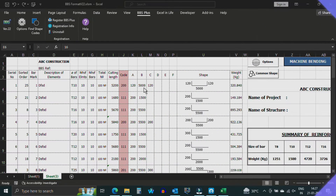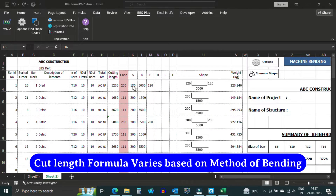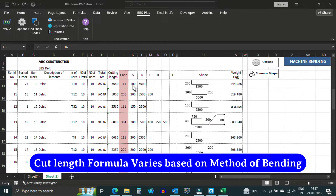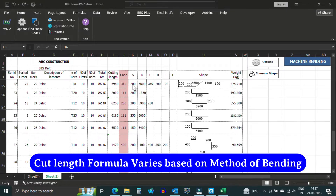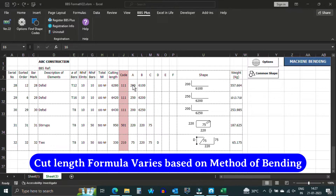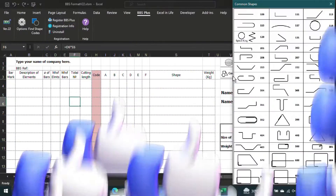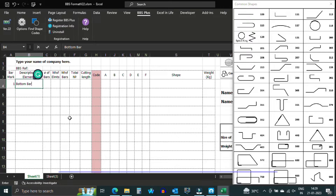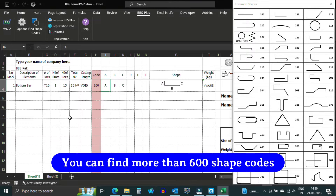With BBS Plus, you will have access to cut length formulas and shape images, as well as the option to select between manual and machine bending. BBS Plus also includes a floating window displaying commonly used shape codes to make the process even more efficient.